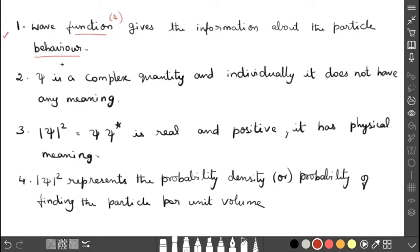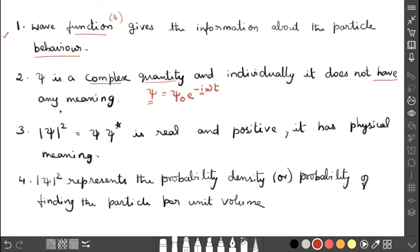The second point: the wave function is a complex quantity. Why? Because the formula for Ψ is Ψ = Ψ₀ e^(−iωt), and i is the complex number. So the whole Ψ is a complex quantity. Due to this, if you consider Ψ individually, it does not have any physical meaning — because it includes the complex number, individually it does not have any meaning.